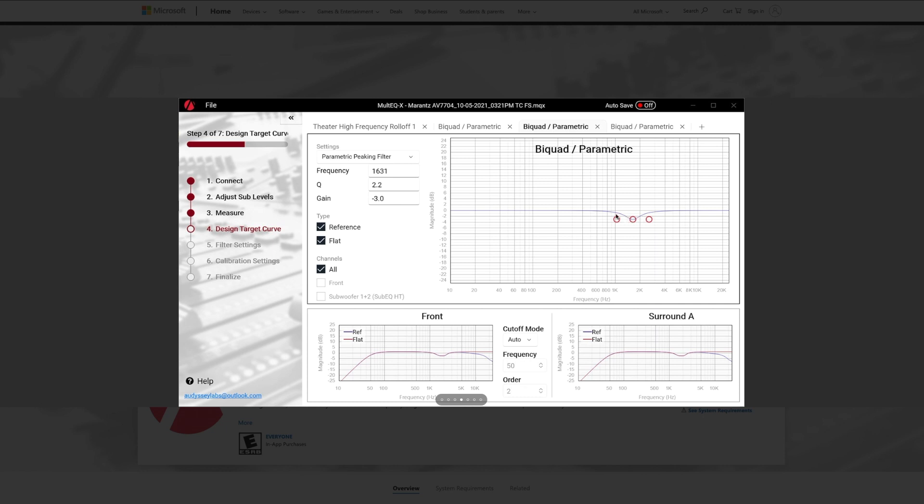Now, if you wanted to make that more narrow and not affect frequencies around that, you just adjust the Q and you make it smaller. So it really gives you the ability to fine tune your EQing, which is really exciting. And of course you're able to cut or boost the frequencies.